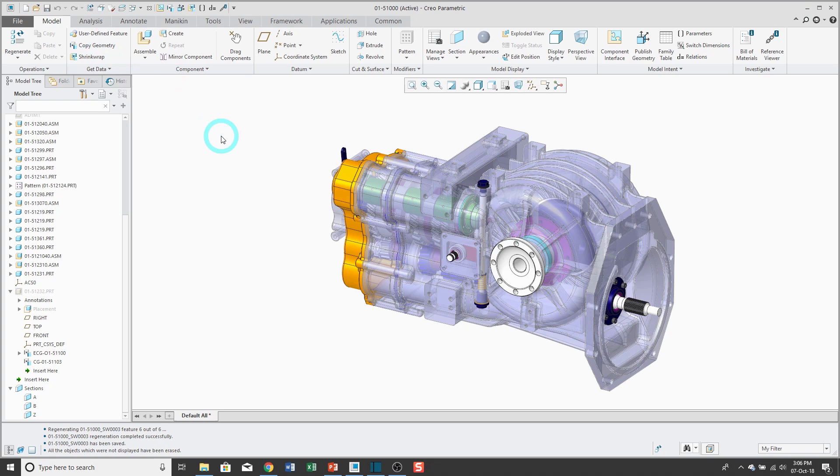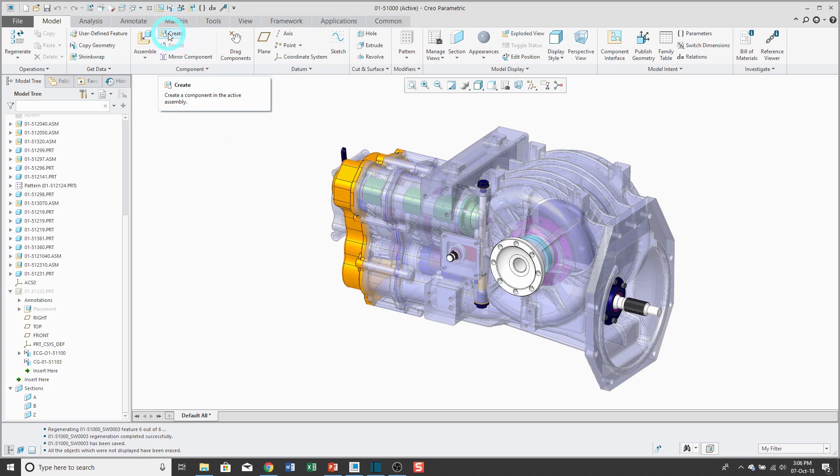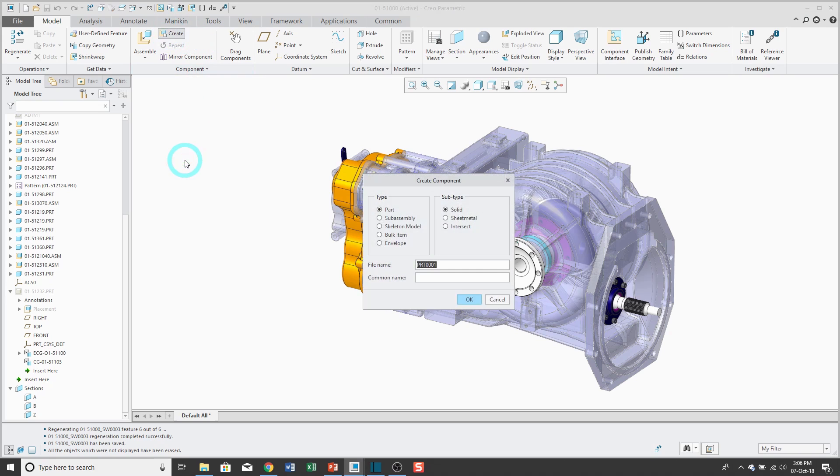Don't confuse the shrink wrap feature with a shrink wrap part. Shrink wrap parts are used typically to share information with other people while protecting intellectual property and to basically turn an assembly into an individual part. But a shrink wrap feature is used in top-down design. To start off, let me create a new part.